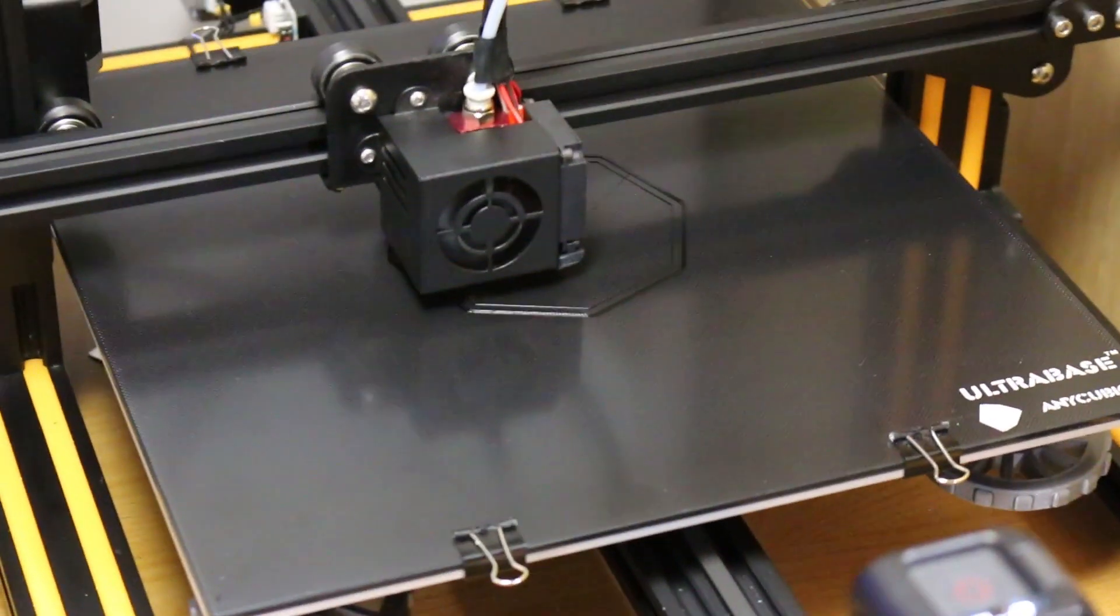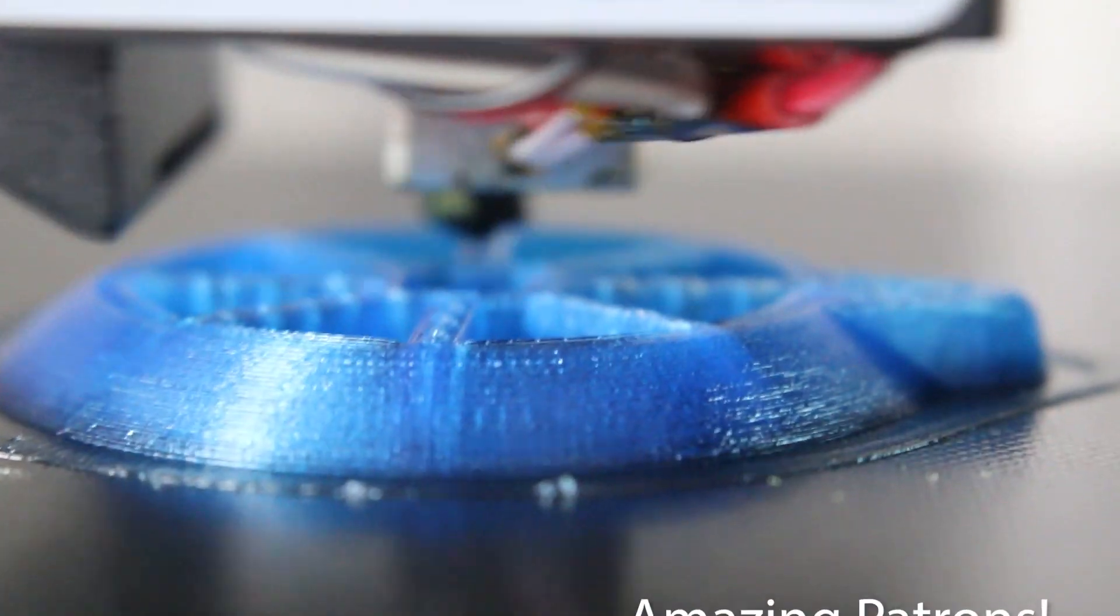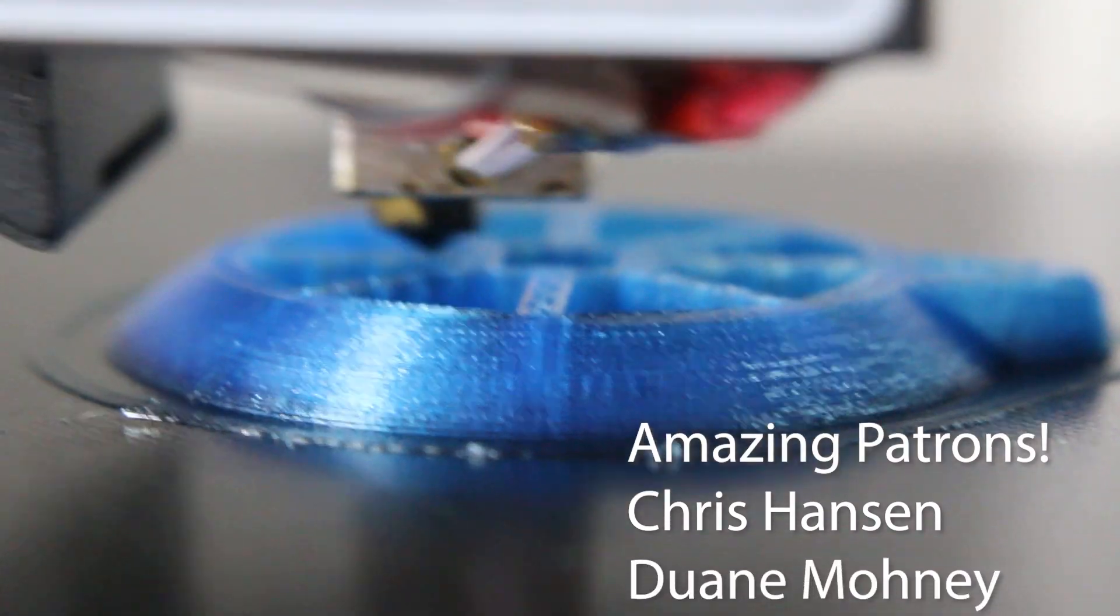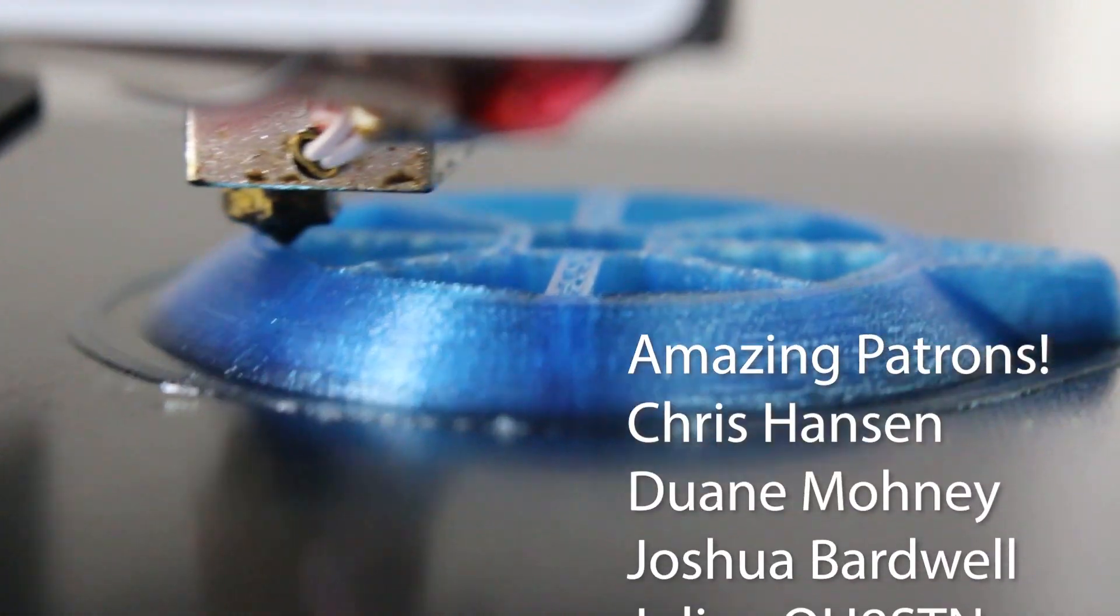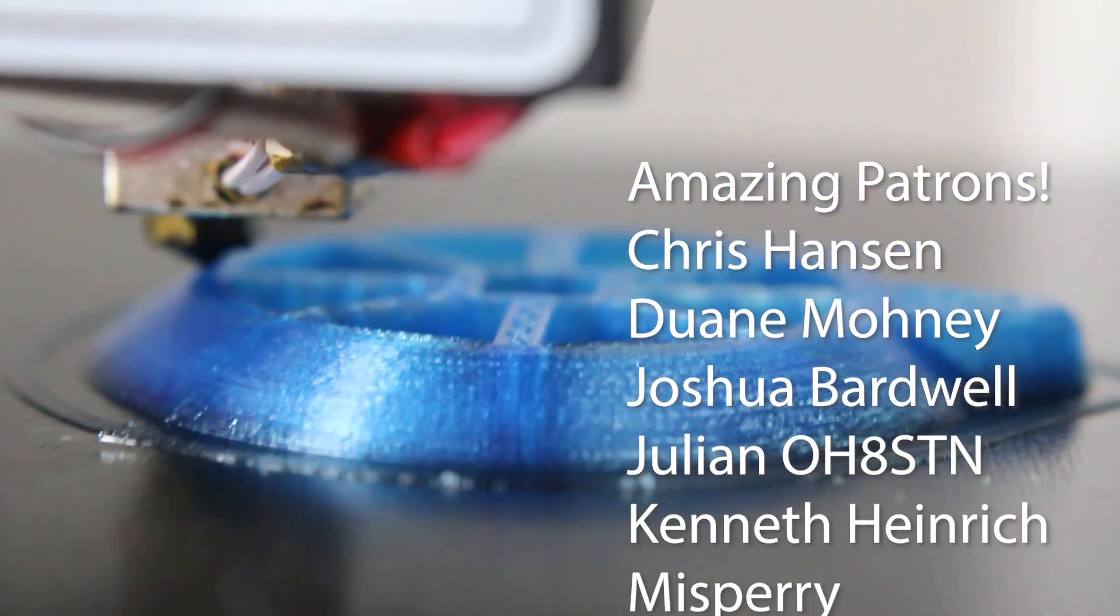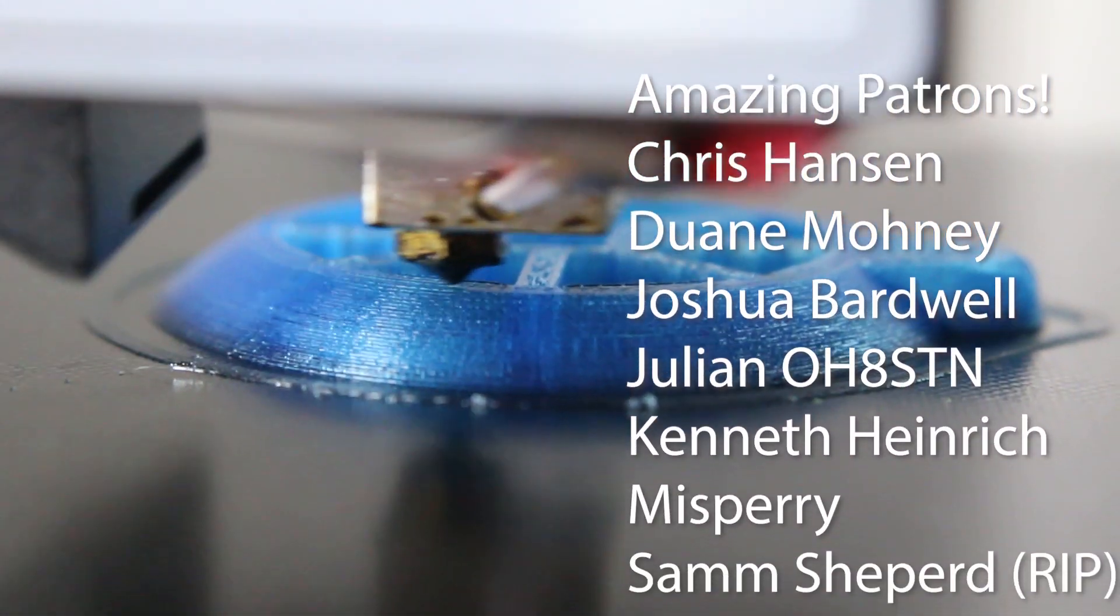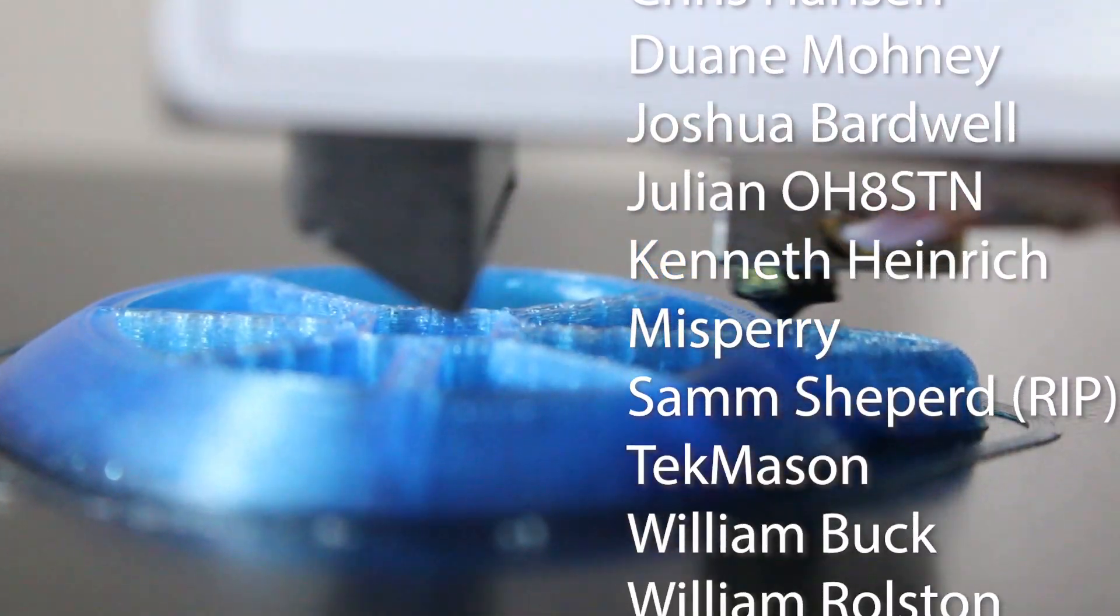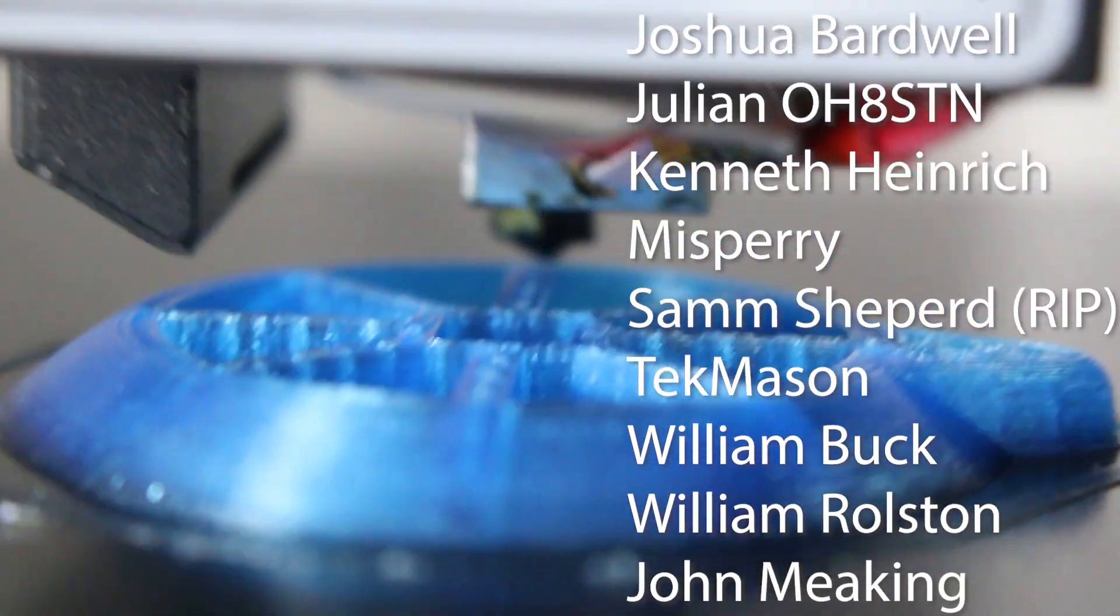And that's all there is to it. You'll get your first layers laying down like this. You'll print. It'll just print as normal, but when it comes to the end, when things cool off, your print will just fall off the bed. Just wonderful.